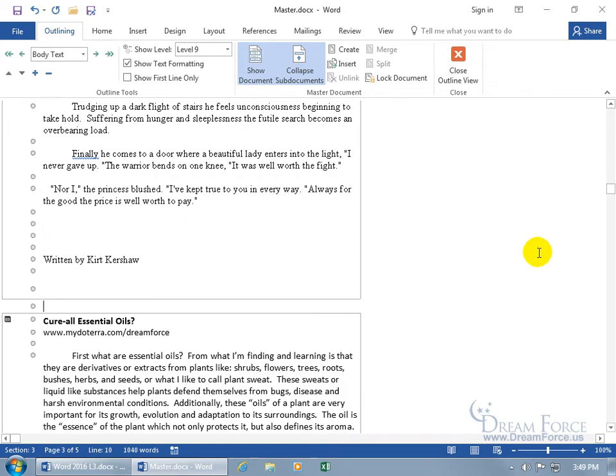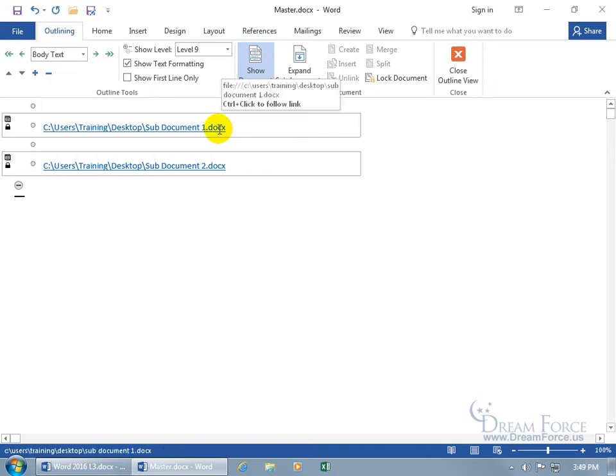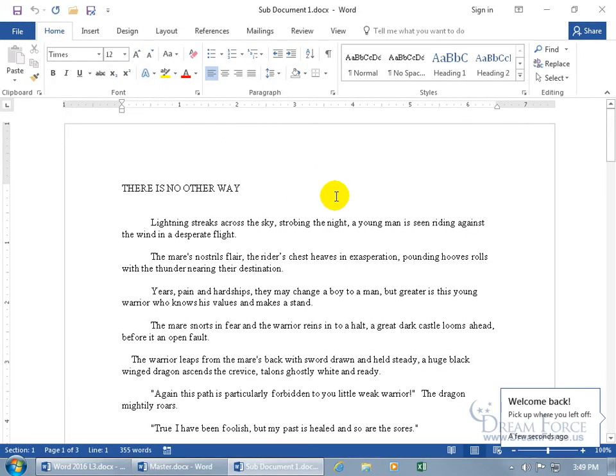Just come up here, master document, click on collapse. And automatically it collapses the text, converts it to a link. So if you want to go right to it, you can see when you hover over the link, it says in the pop-up, hold down the control key and you get the finger, click on it, and it opens it up. Hey, welcome back. Isn't that nice?